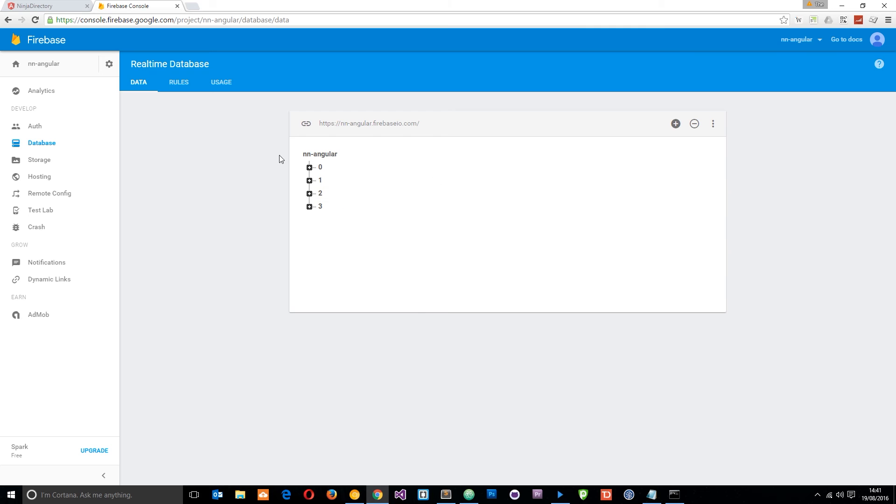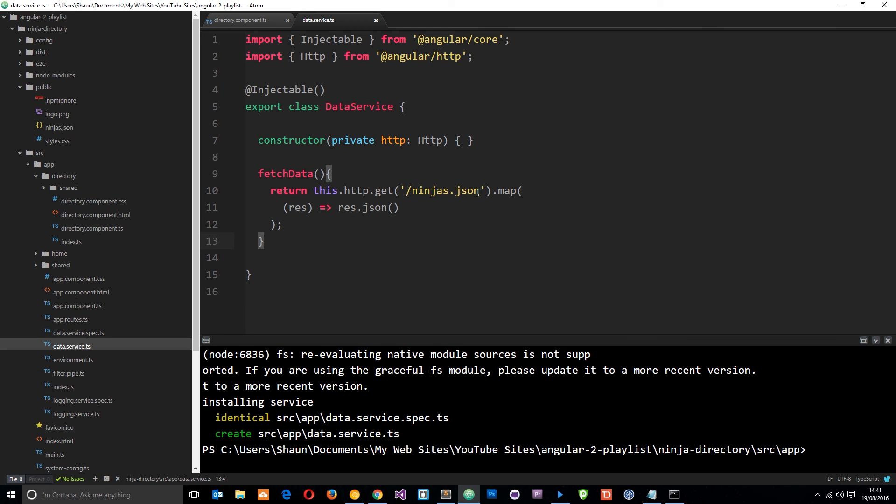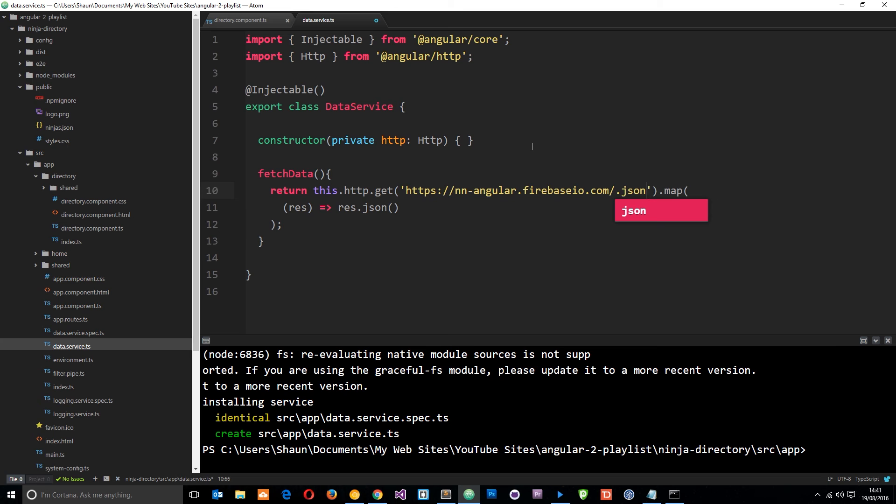So now we have that data, how do we pump it into our application? Well what we need to do is first of all grab this URL right here. I'm going to just grab that and copy it to my clipboard and we're going to hook this up in our application. Back in our service I'm going to get rid of this ninjas.json and replace it with this URL, but that's not enough. I need to do .json at the end of it. That's going to return back to us the JSON. If I save this right now and then head over to the browser.